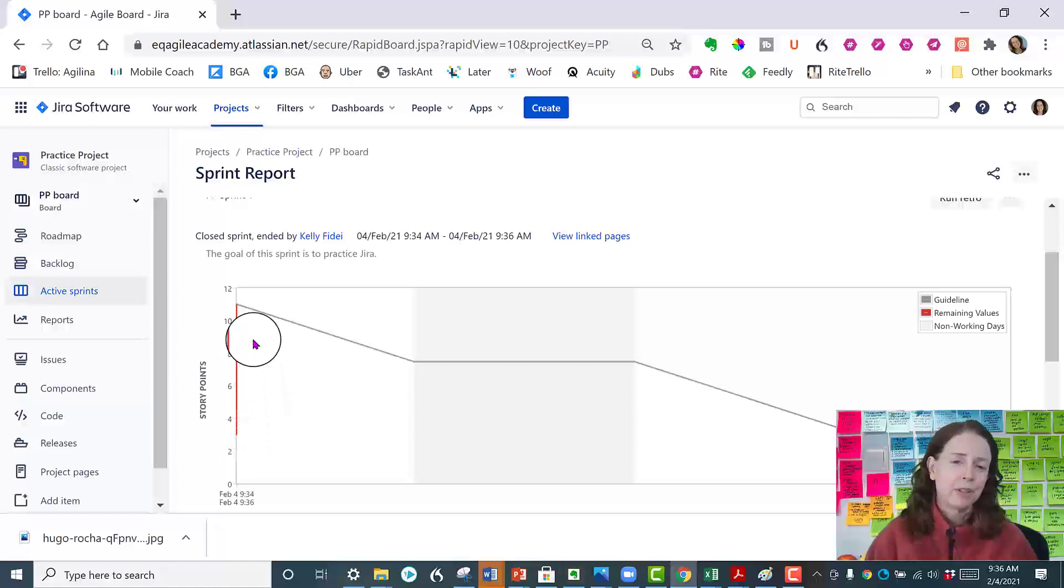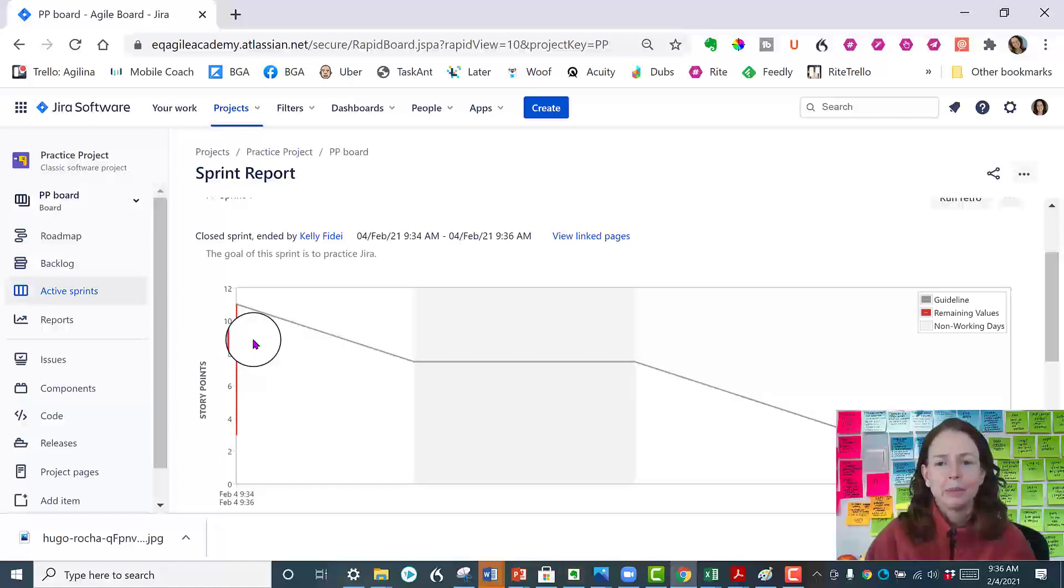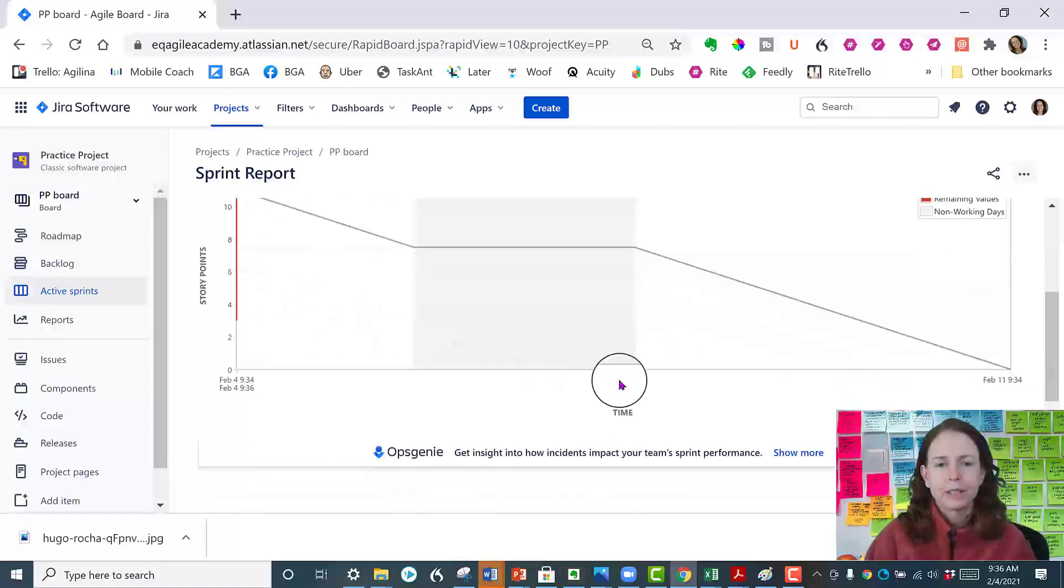If the team had completed them over five days the red would go over five days.